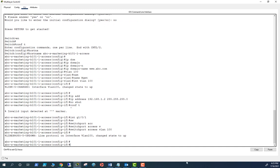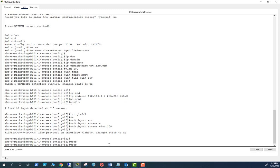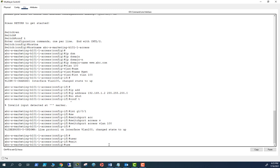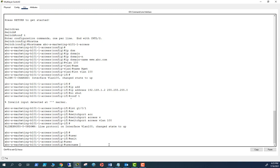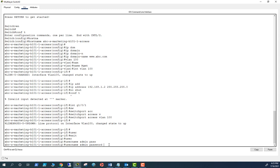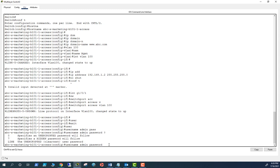Now what you have to do is you need to set up a username and password. Let's set up a user. You need to exit to global config. Username, say admin, password. I'll set up an unencrypted password 0. If you set 7 the password will be hidden, so let me set an unencrypted one, that is Cisco.